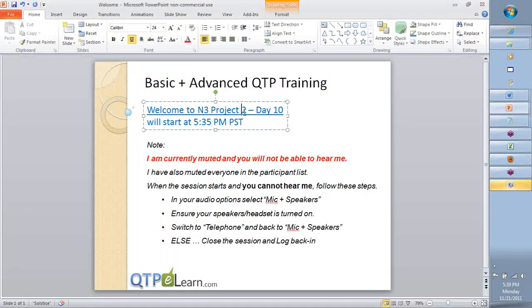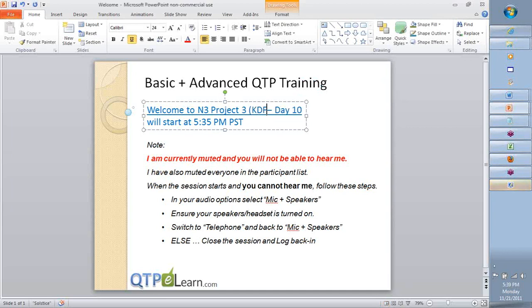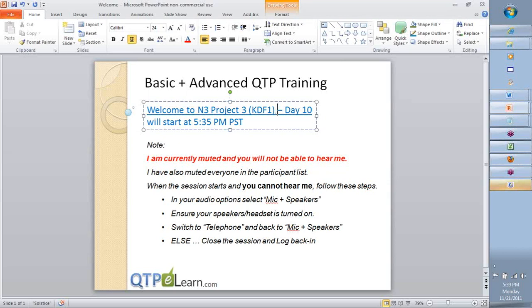All right team, welcome back to day 10, and in fact it's going to be project 3 for the first KDF1 project. So here is what we have team.